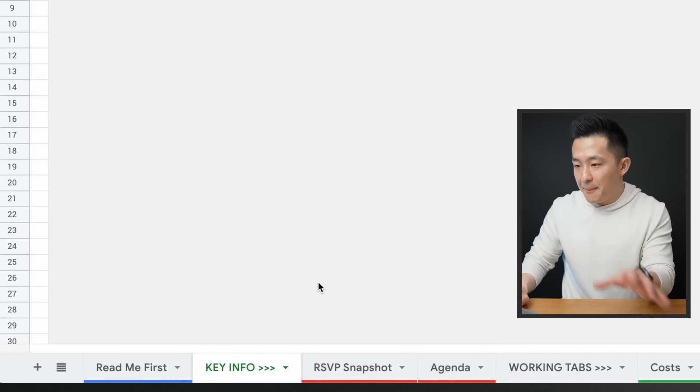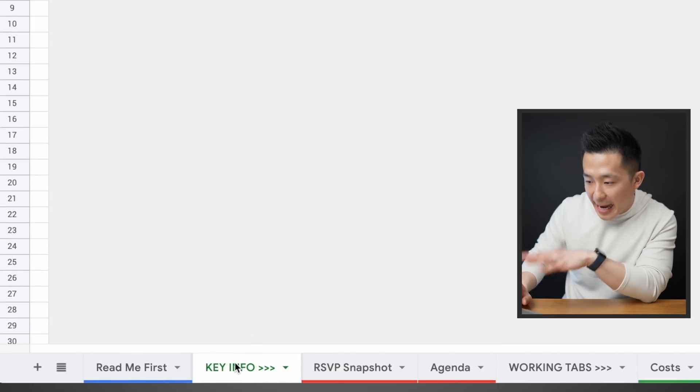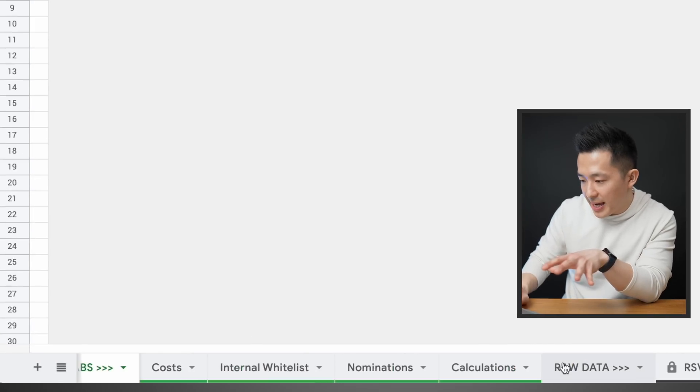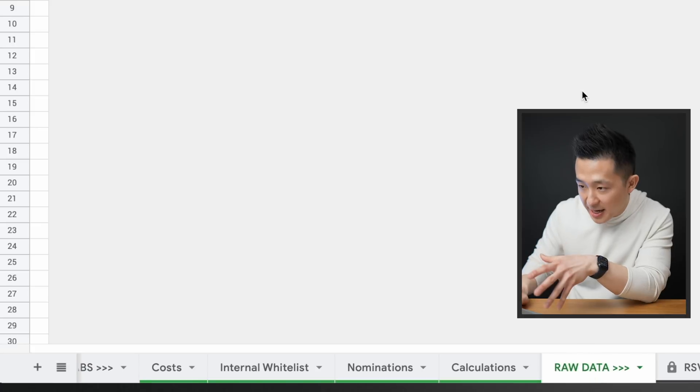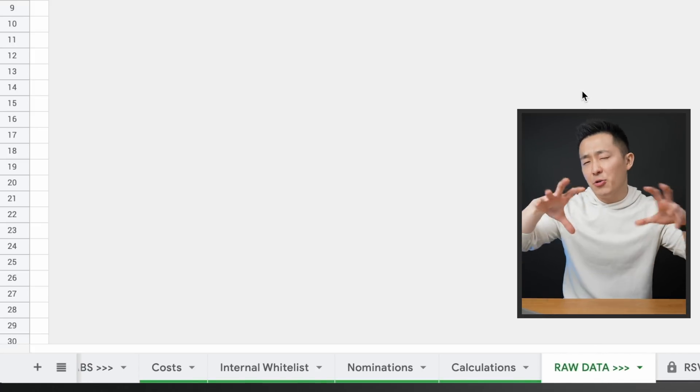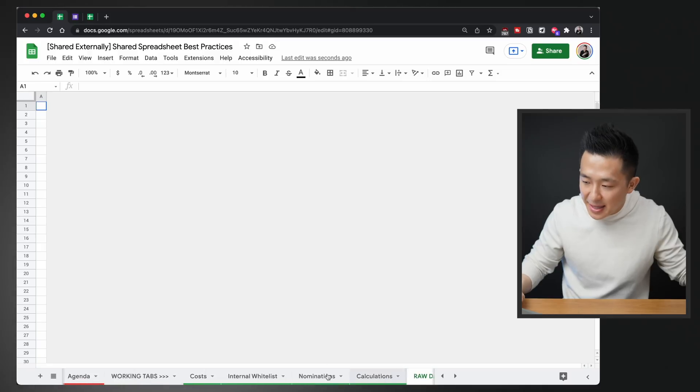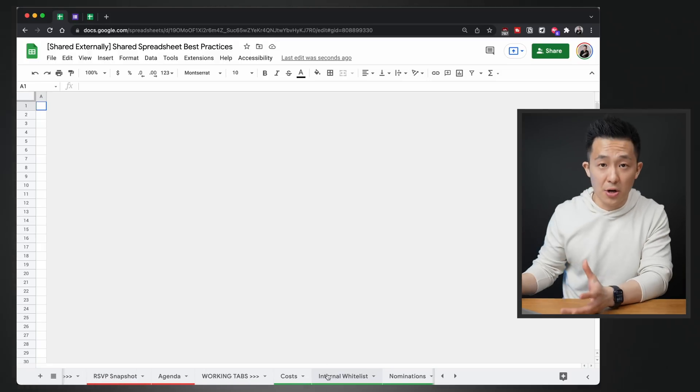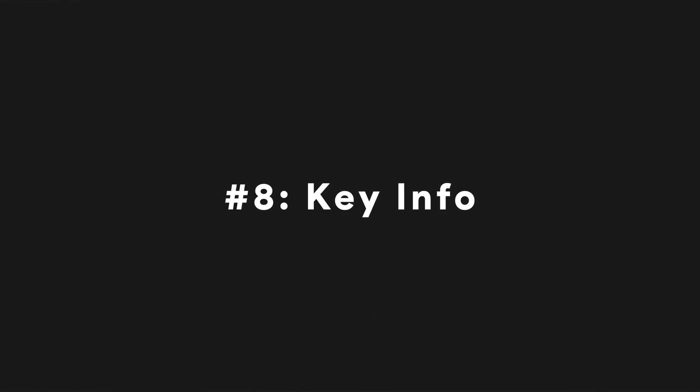Now let's move on to overall spreadsheet structure tips. You've probably already noticed I have empty tabs here — 'Key Info', 'Working Tabs', 'Raw Data' — that act as visual separators. I combine these with a simple color code. It's a small thing, but imagine you're in a video conference with a lot of tabs, and instead of saying 'go to the whitelist tab', you can say 'the whitelist tab is in the green section.' Spreadsheet structure best practice number eight is to highlight key information upfront.